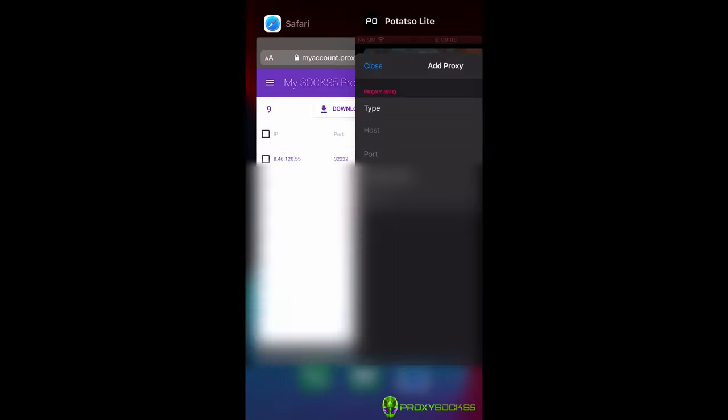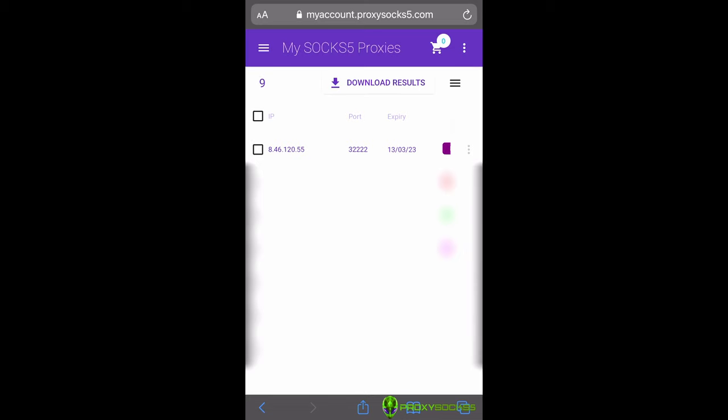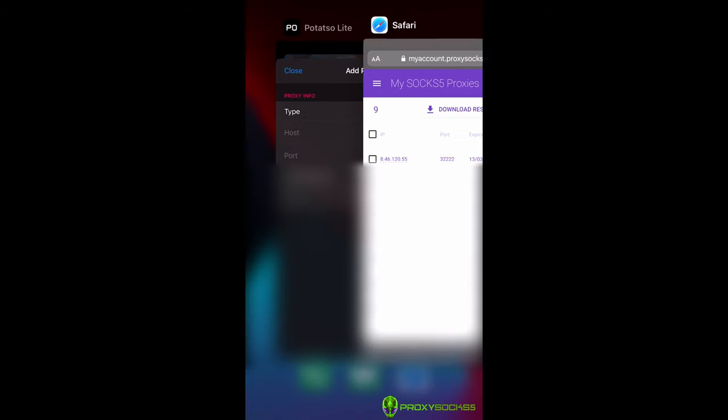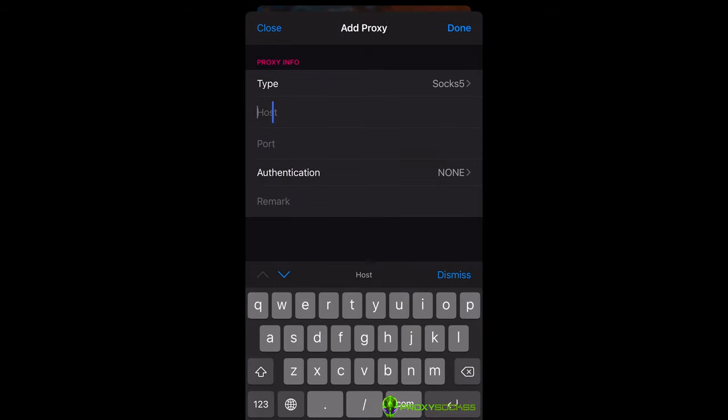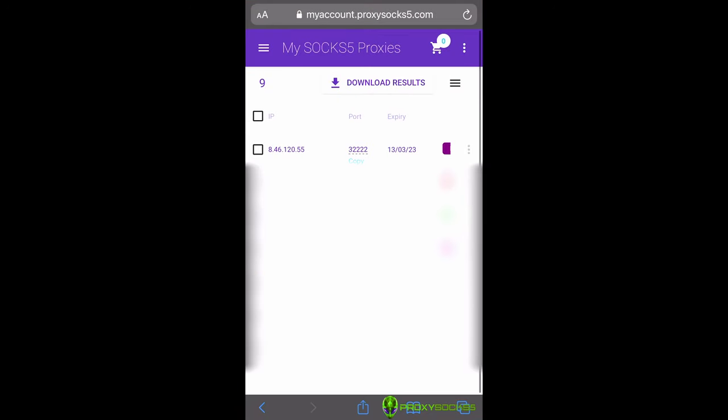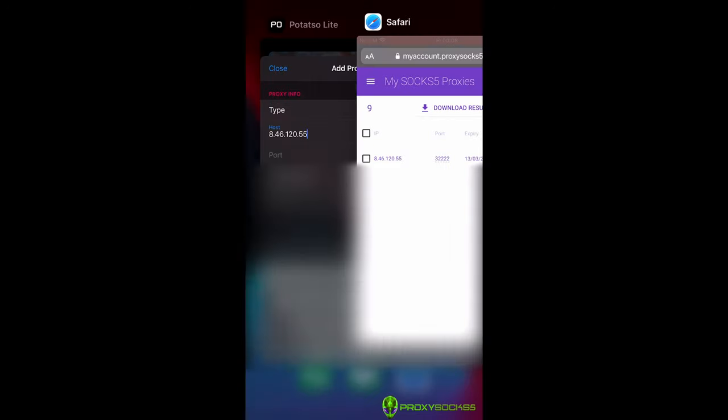Copy the proxy IP and port and add them to PotatoLite. You can create multiple profiles if you want to switch between proxies easily.